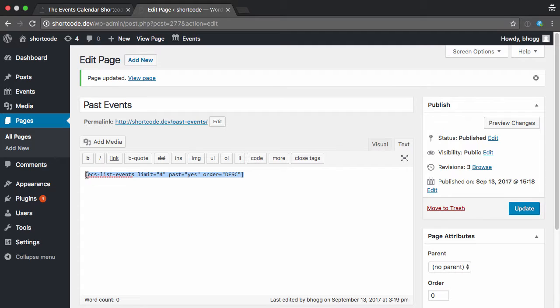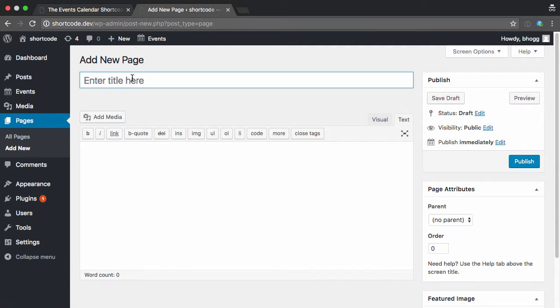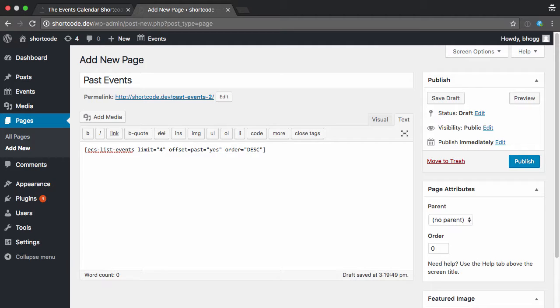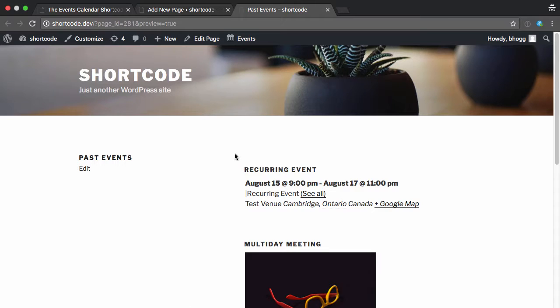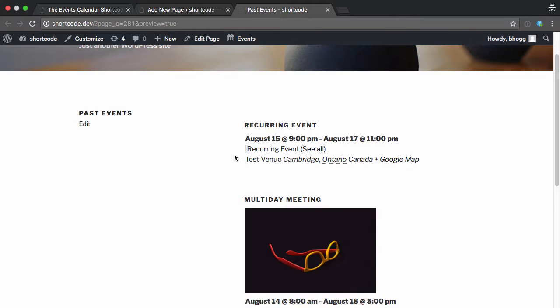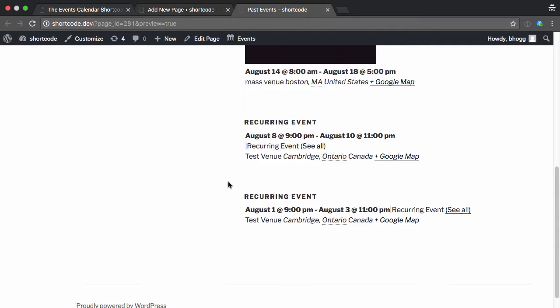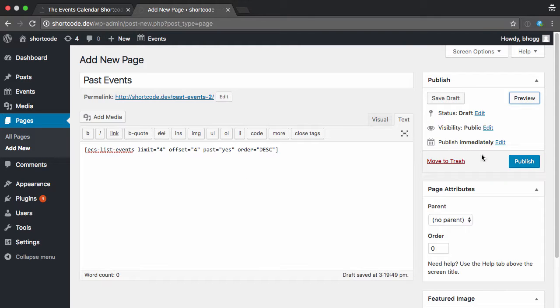Now I'll copy this and create our second page. Paste that in, and here I'll add in the offset equals four, so the same limit, but now it's going to be four more events in the past. So if I preview that, you can see that it's further. We had September as our last event. This is now showing August as the latest event, which is what we want. So I'll publish that.